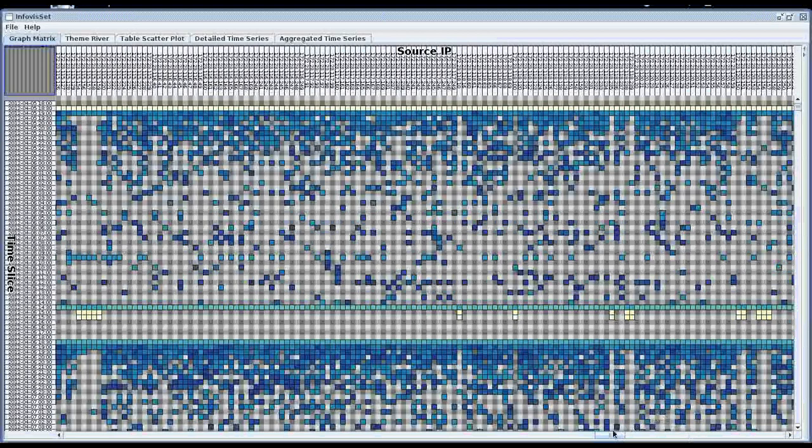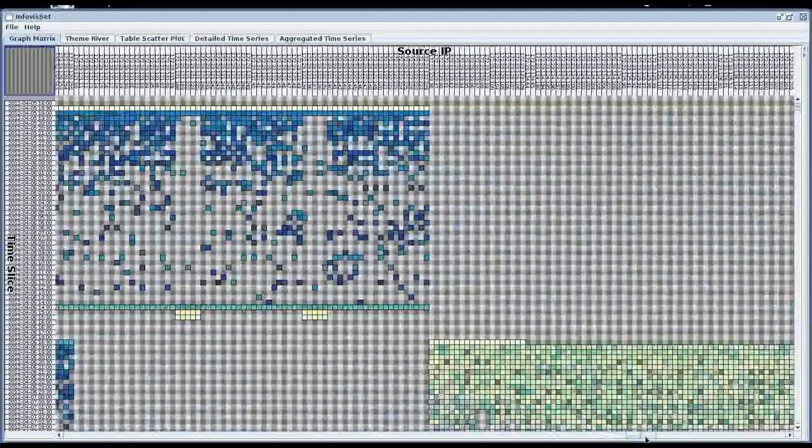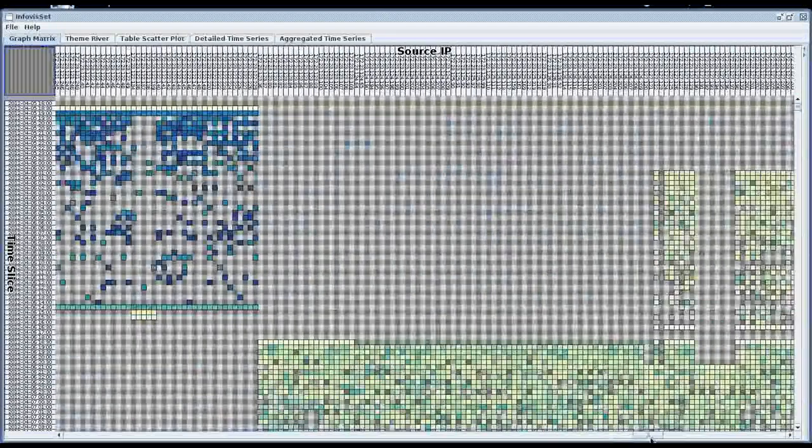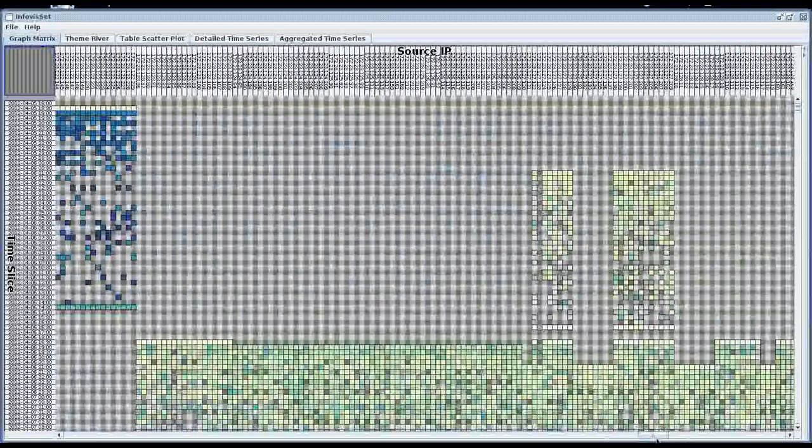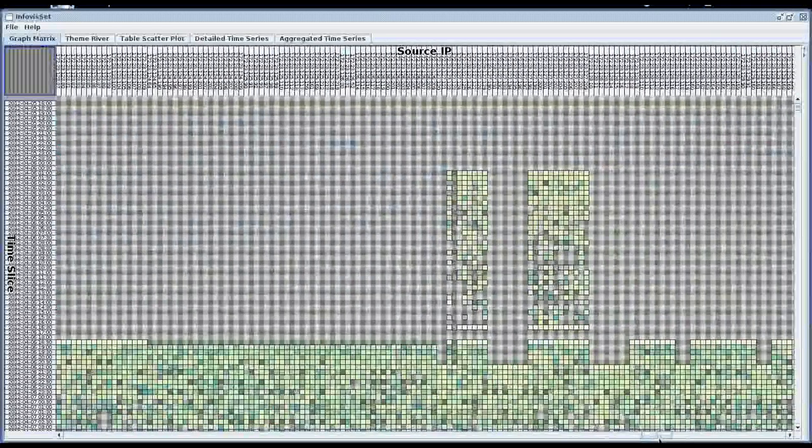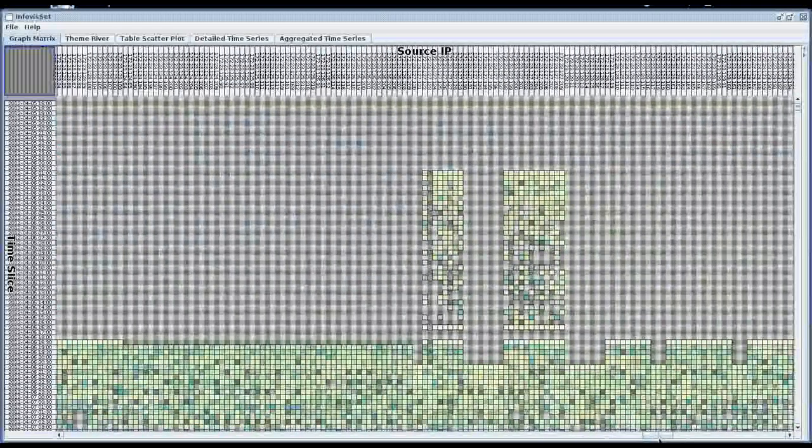We extensively used custom written Python scripts to parse the raw data and convert it to a format that can be read by the toolkit.